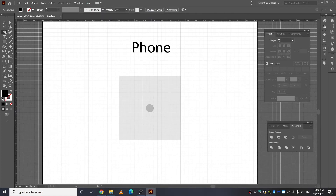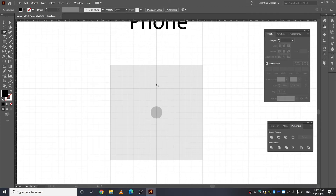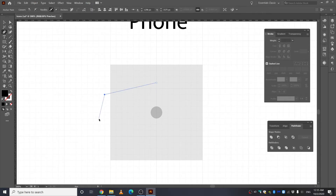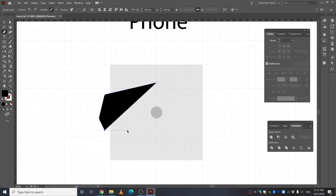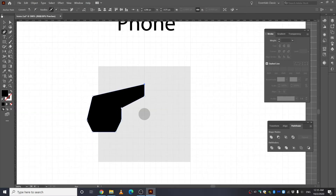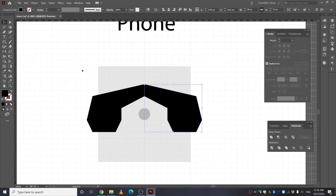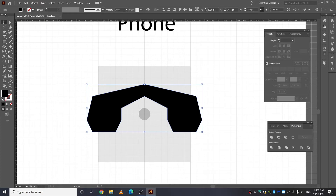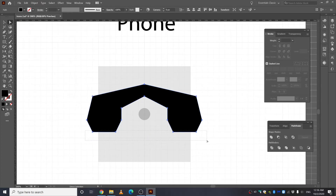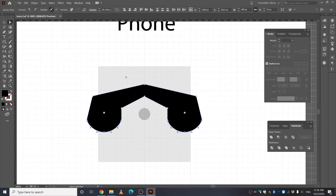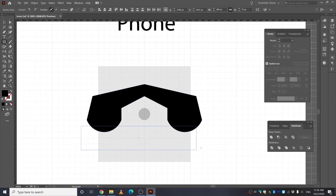Next up: phone icon. Select the Pen tool, click to create anchor points and make a shape. Now select the Reflect tool, click a reference point, press Shift and Alt, and rotate it to mirror the shape. Select both halves and unite them in the Pathfinder. Then take the Direct Selection tool, select the corner points, and curve them. Create a rectangle for the screen area.